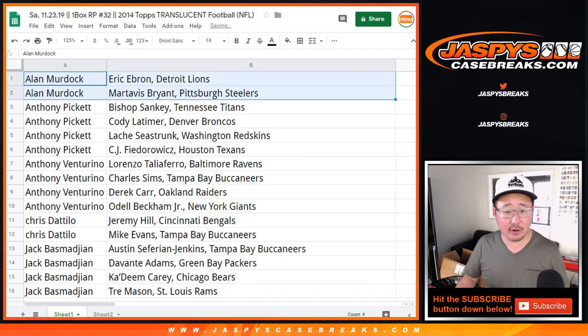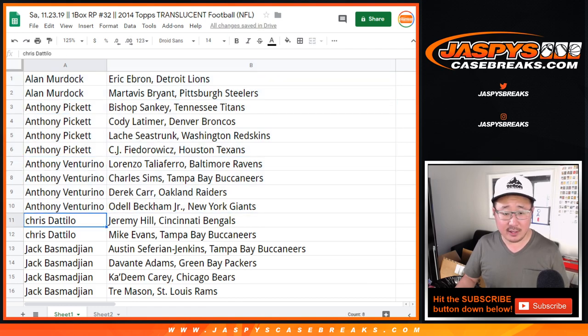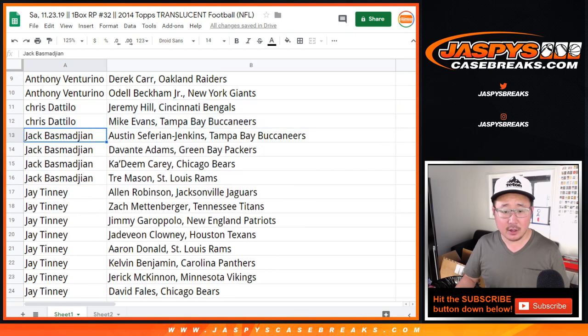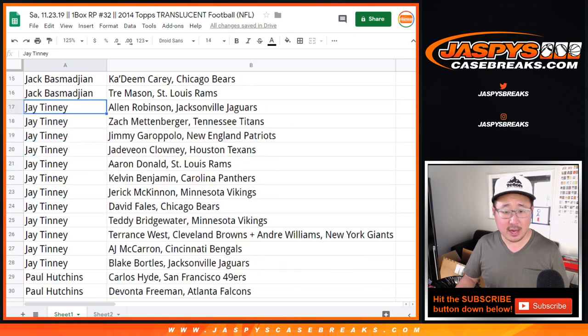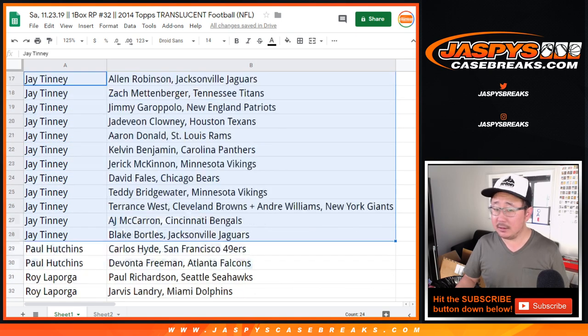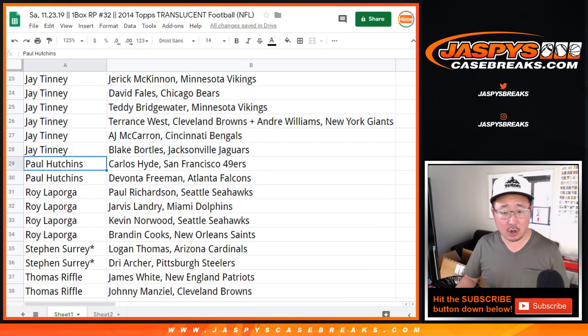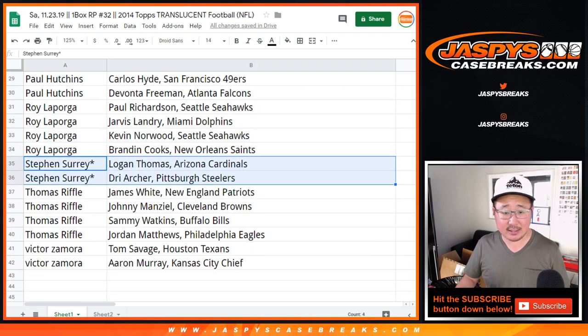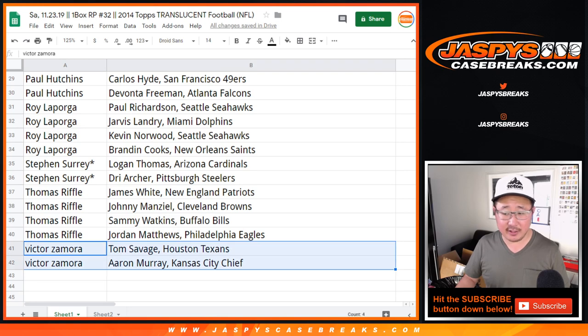So, Alan, there are your two players. Anthony P., Anthony V., Chris, Jack, Jay, right here, Paul, Roy, SKS, Thomas, and Victor.